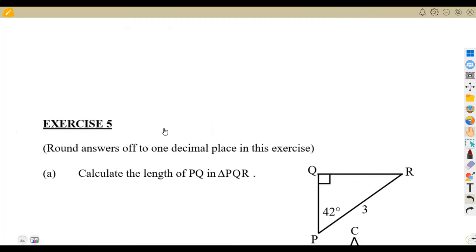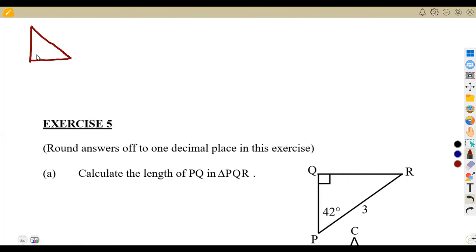So we shall talk about applications such as the angle of elevation later on. Let us consider our right-angled triangle. On a right-angled triangle, the sides of the triangle are determined according to the angle that you are given, which you can refer to as theta, alpha, or whatever angle you are given. The angle that you are given is the one that determines the sides.